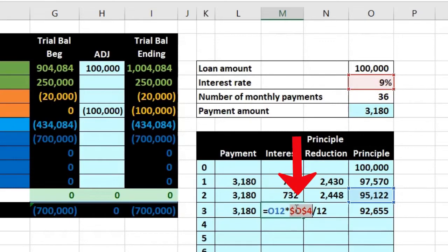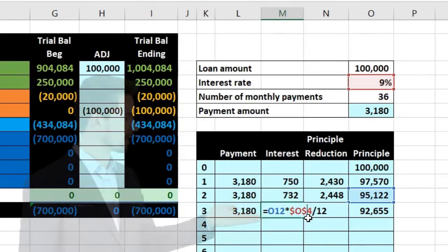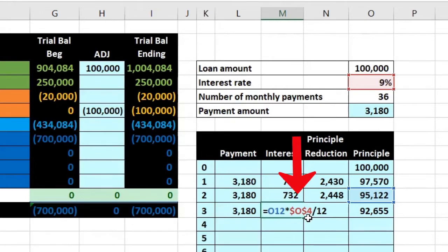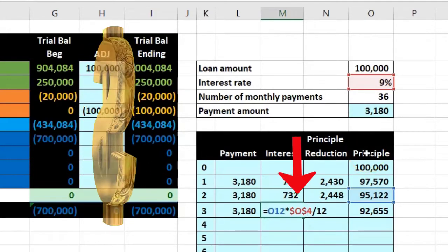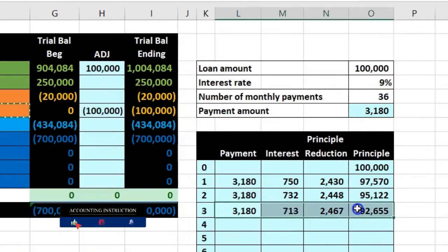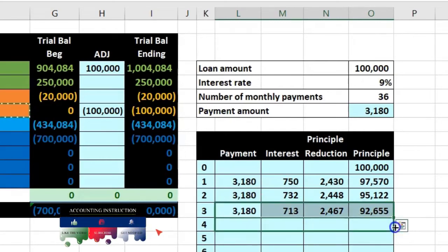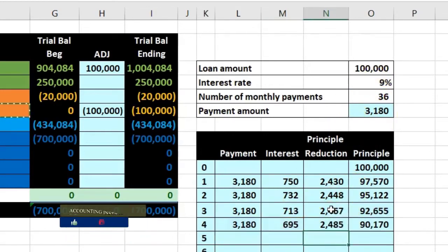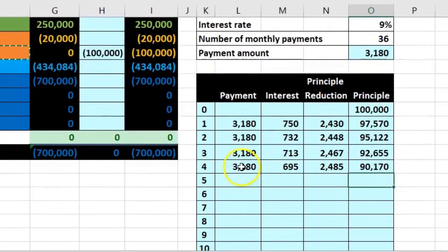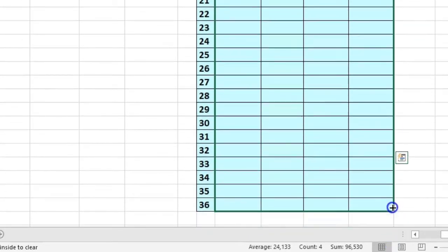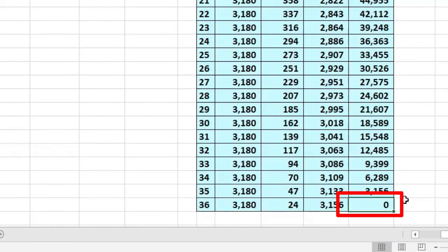We really only need the dollar sign before one of them, but it doesn't hurt to use a full absolute reference with both. Dollar signs in Excel have nothing to do with currency — they're a code telling Excel not to move the cell reference when copying the formula. After fixing it, we press Enter, select the four cells again, and autofill all the way down through all 36 payments. That should bring the remaining principal down to zero, which confirms the calculation is correct.